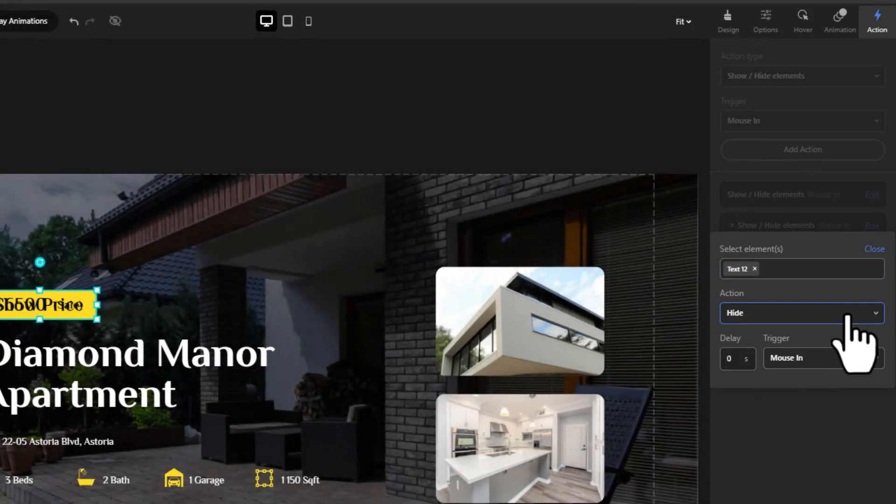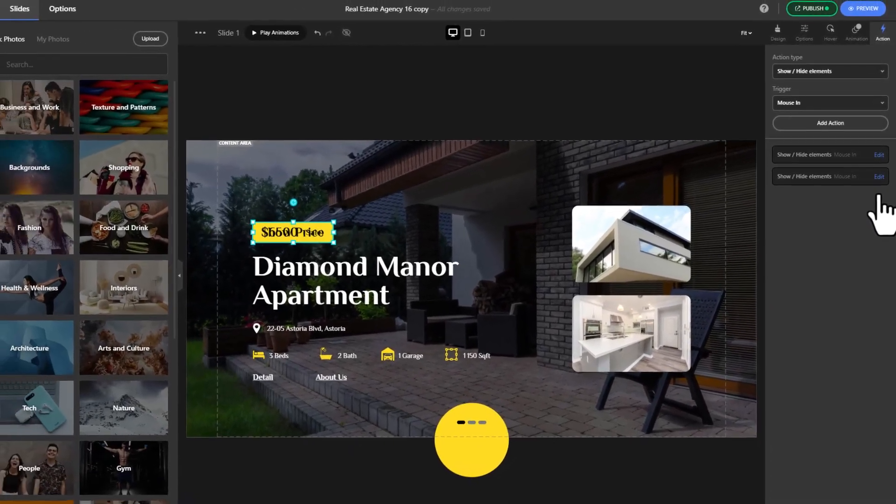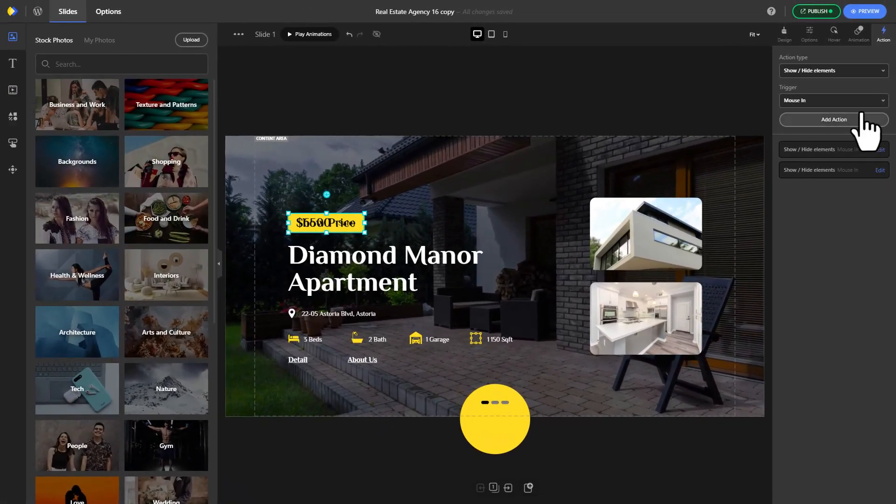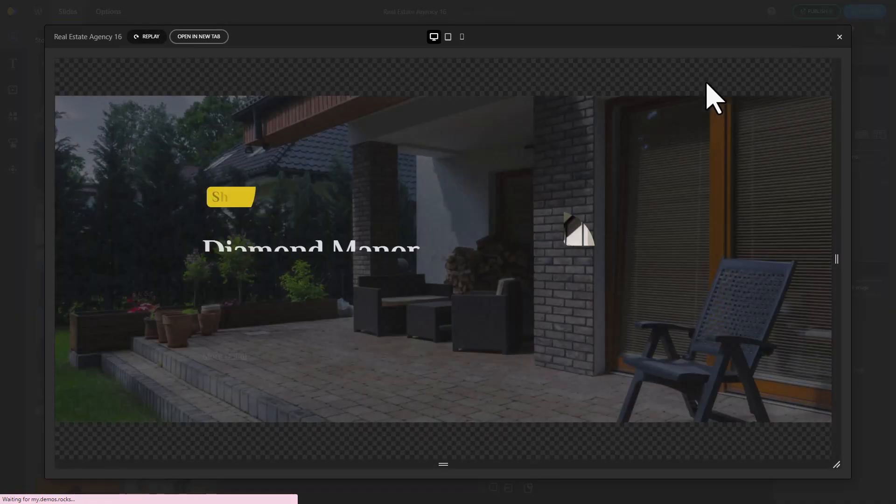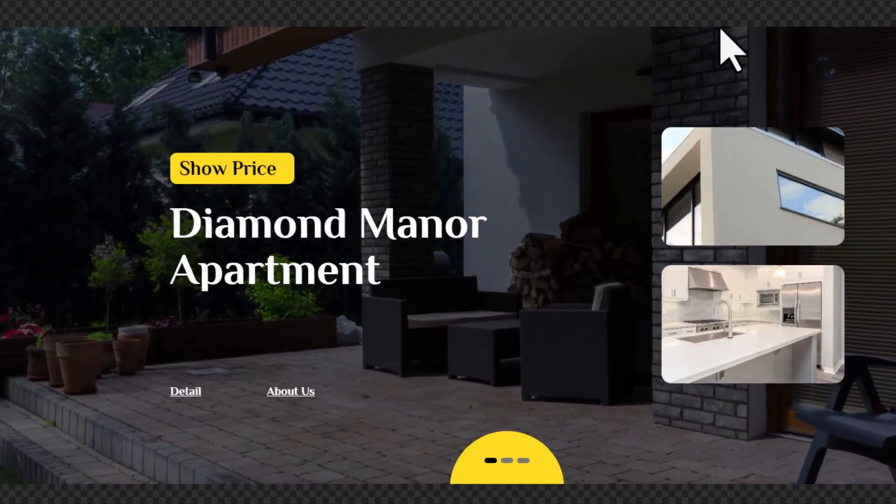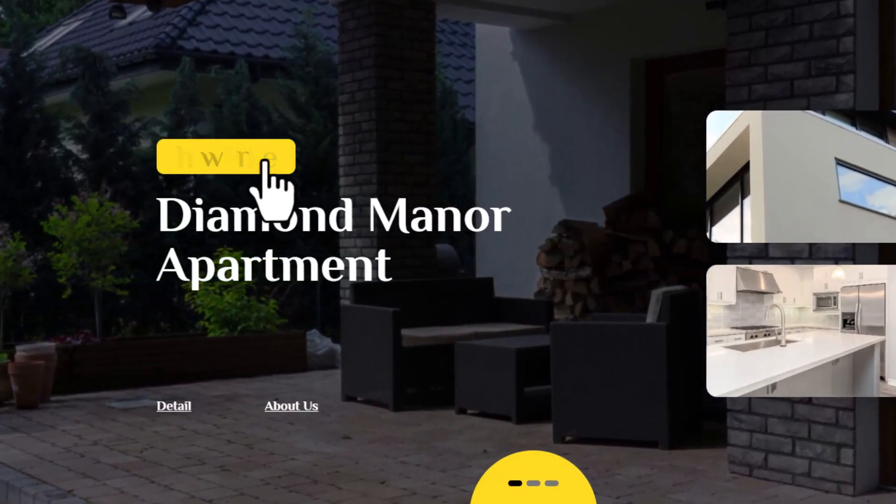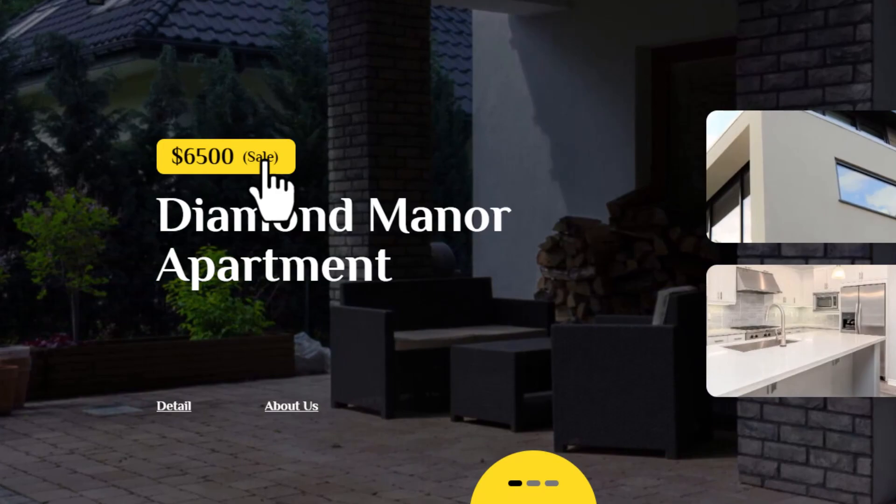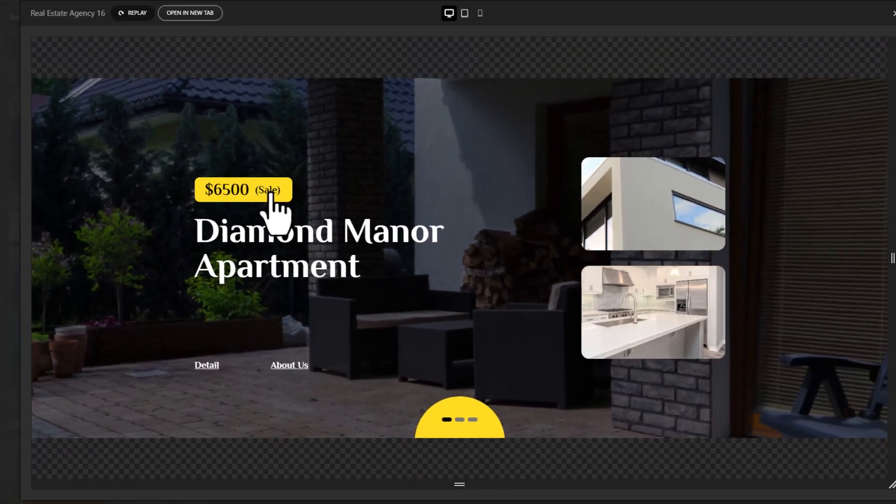All set. Click preview to witness the magic. The price text should dynamically appear and disappear based on your mouse movement.